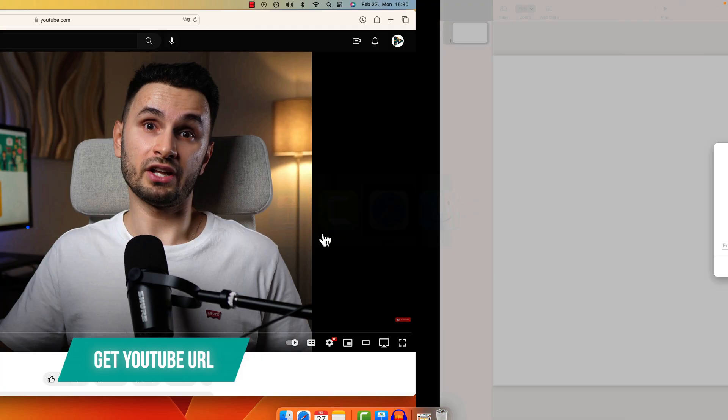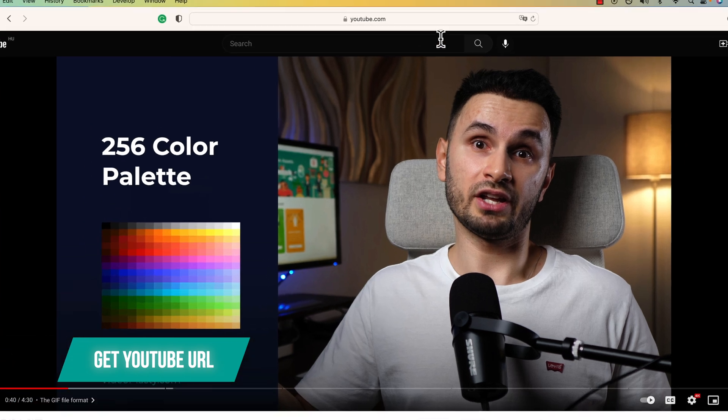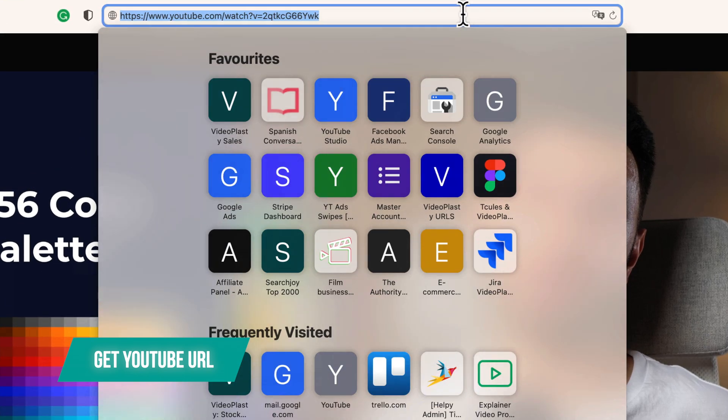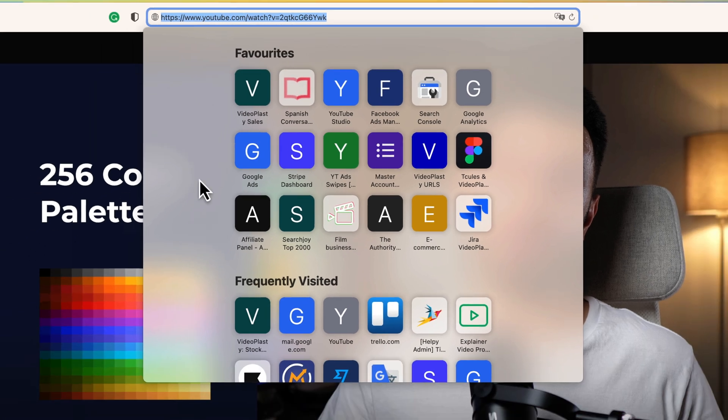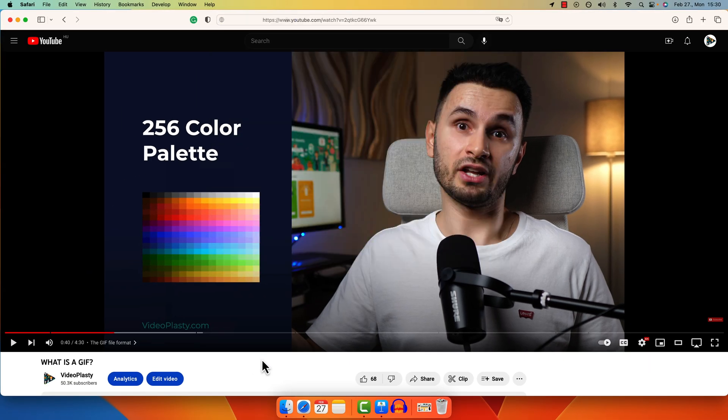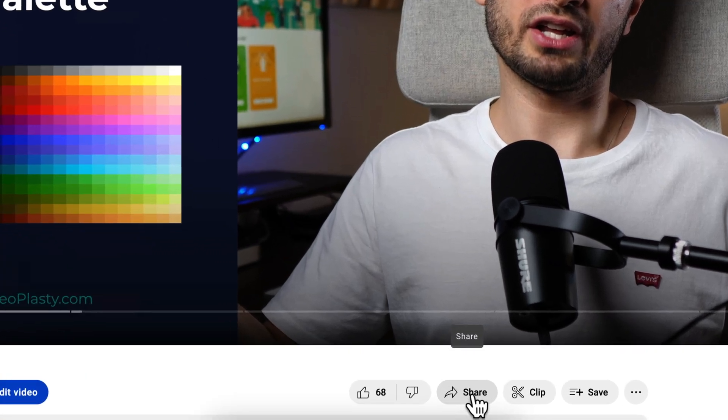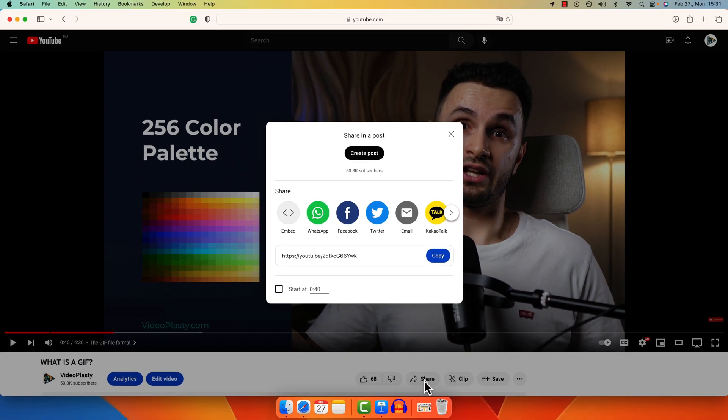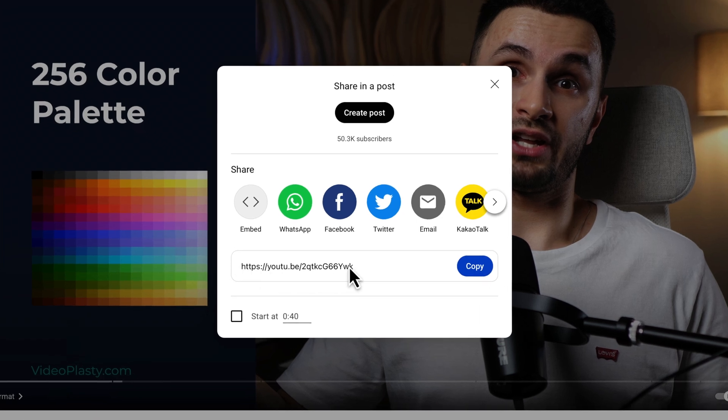So I'm going to switch here to Safari where I already have a YouTube video open, one of our YouTube videos, and you can go here on the address bar to copy the URL like this, or even simpler and actually gives you a little bit more flexibility, you can go down here where it says Share, click on this button and you have the URL here, and you can just click on this Copy button to copy the URL.